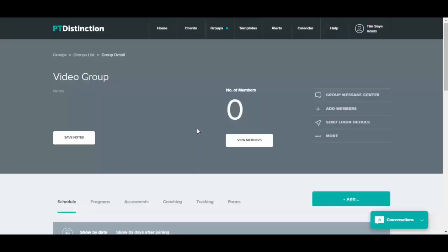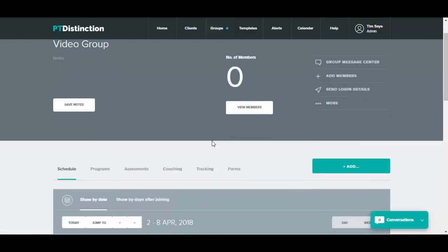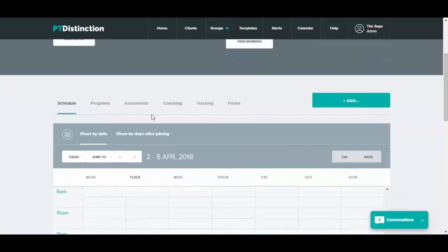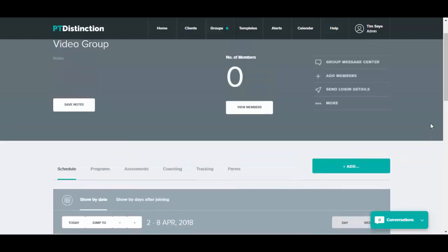Once you've created the group, it lets you go straight into the group dashboard where you can see the number of members, see any further group information that you want to add, send a message to the group, add members to the group, send all members of the group login details or add and see any of their schedule, programs, assessments, coaching, tracking and forms. And you add everything and view everything in exactly the same way you would for an individual client.